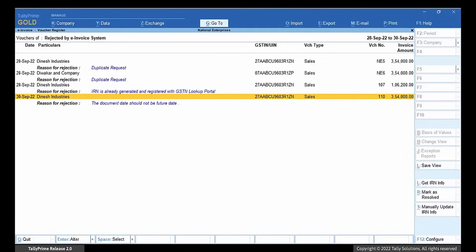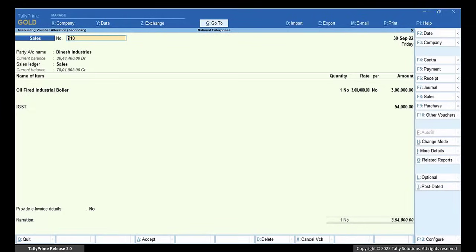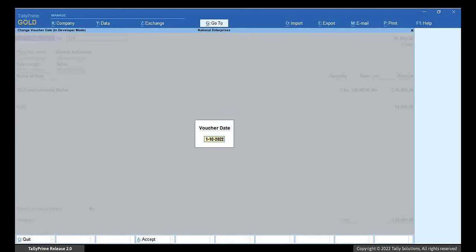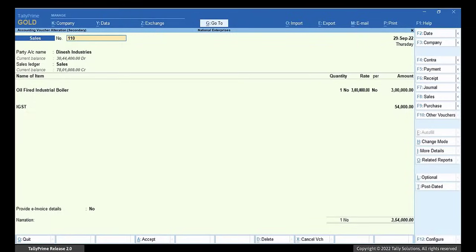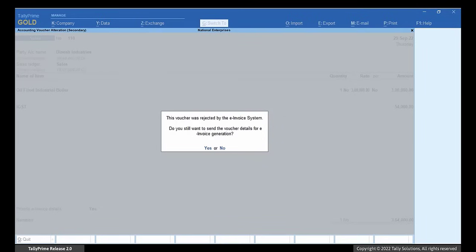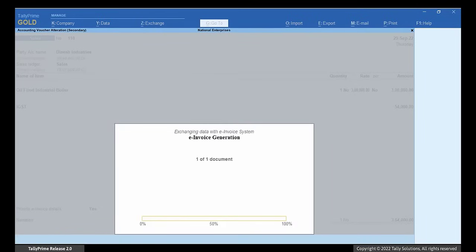Or if you want to generate e-invoice for today's date or a past date, drill down to the transaction. Press F2 and change the date to today's date or past date as needed. Press Ctrl-A and press Y to generate e-invoice.